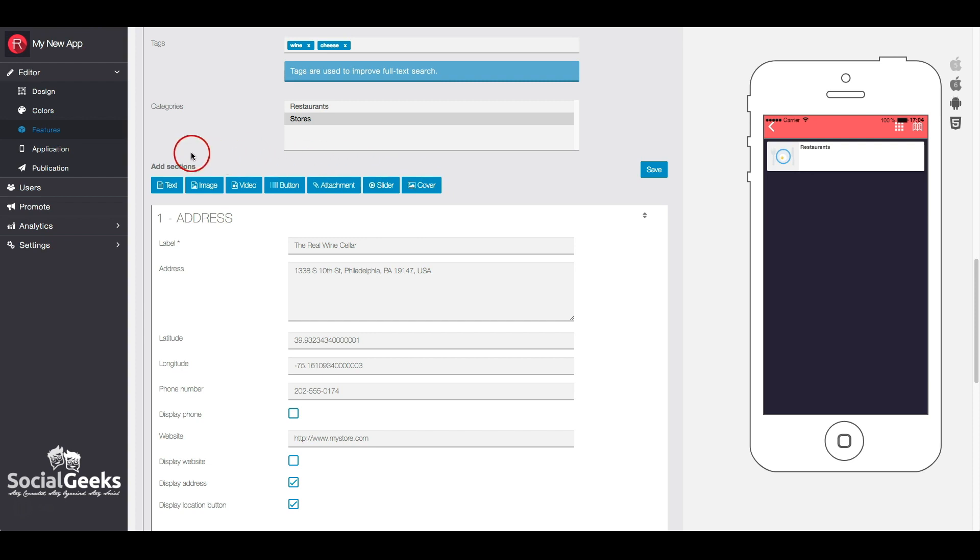You can also add other sections for this place, as with the custom page feature. For more information on this, watch the custom page video.